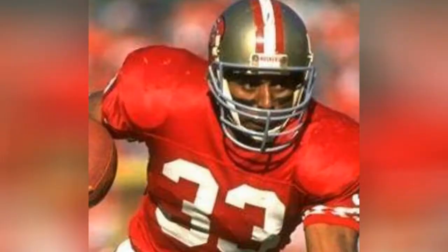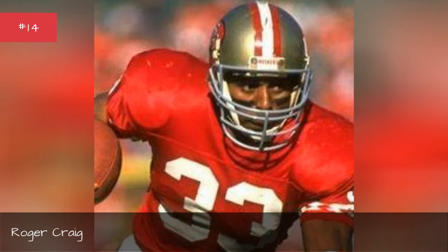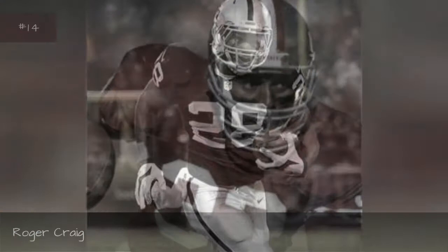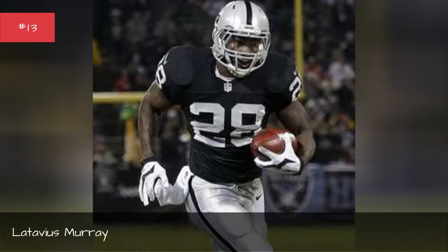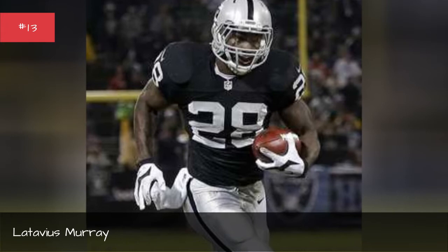Roger Craig, Seasons 1991. Latavius Murray, Seasons 2016-2015. Marshawn Lynch, Seasons 2017.